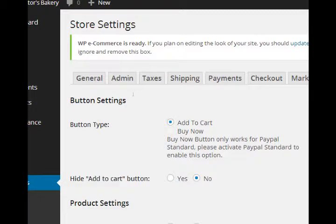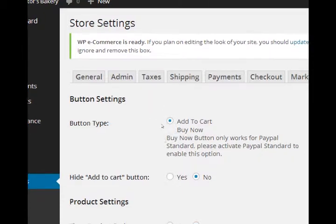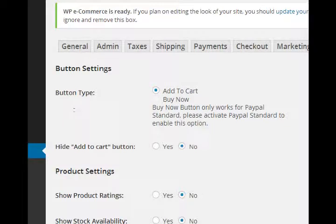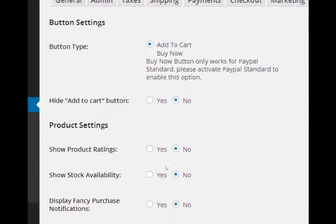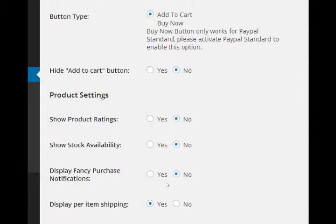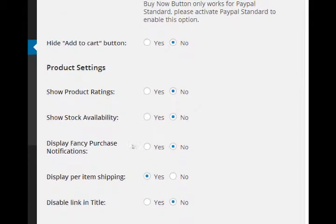We're going to be using PayPal later on, but here you have the option to do an add to cart or buy now. I recommend the default because that way people can buy more than one product at once. We can turn on or off that add to cart button - default is fine.